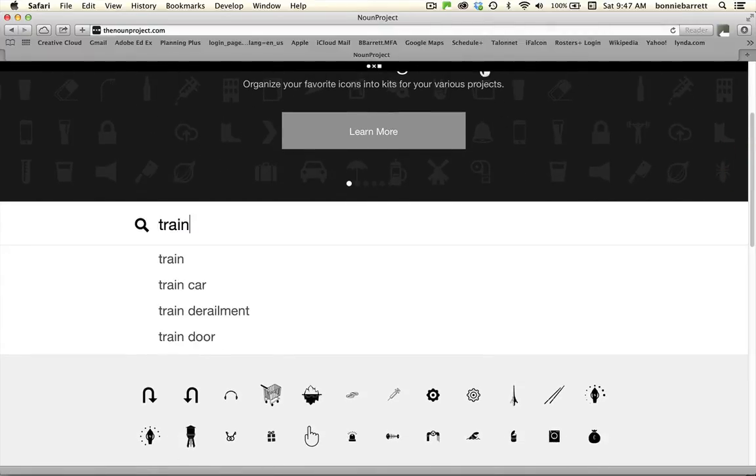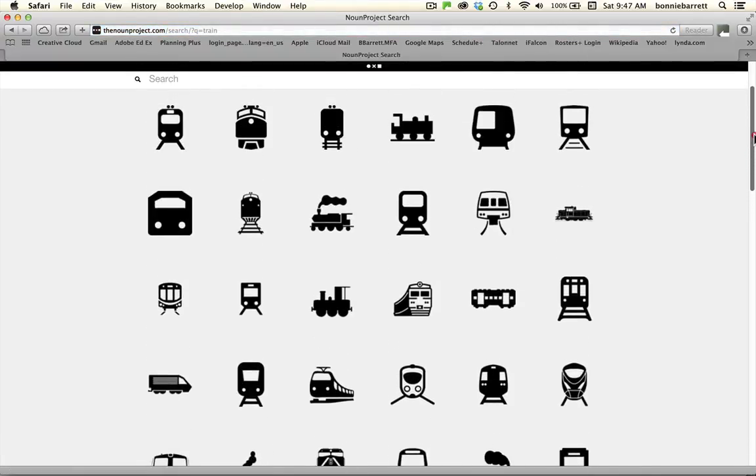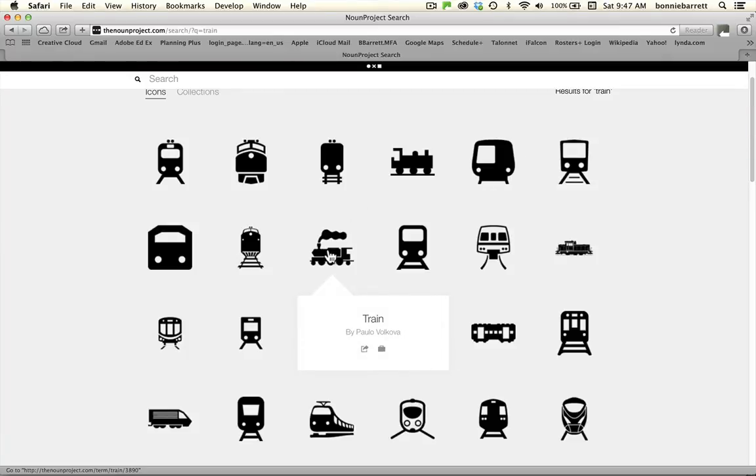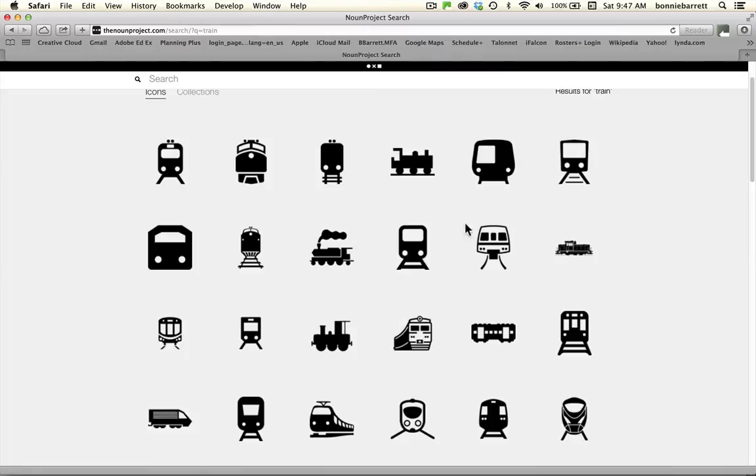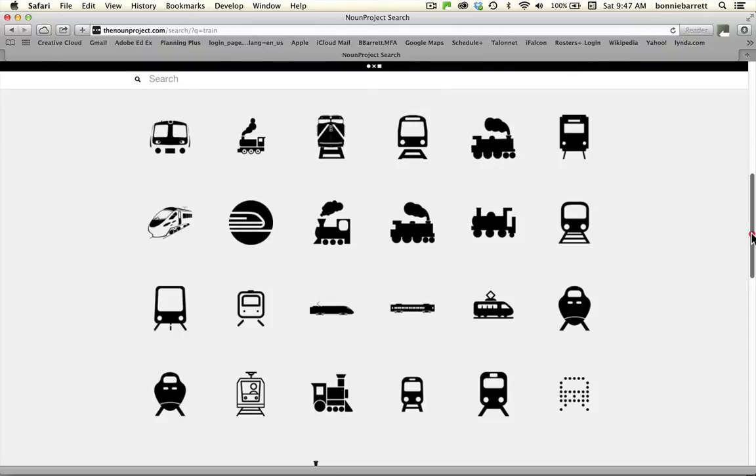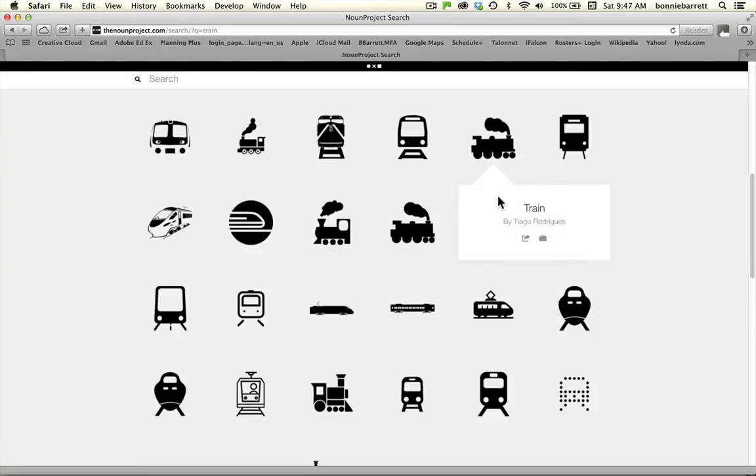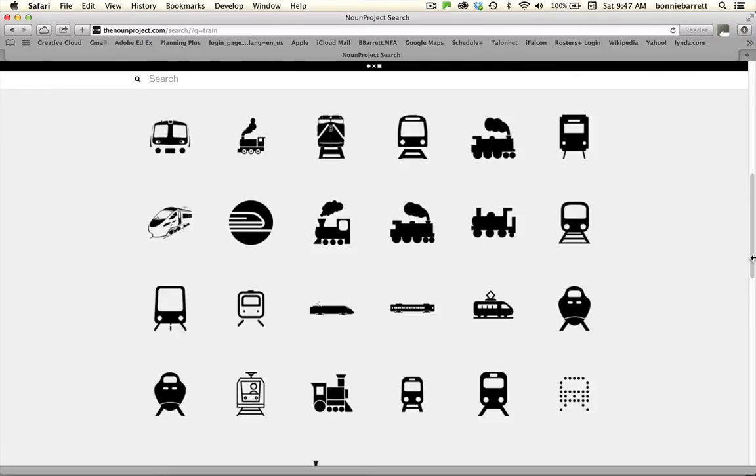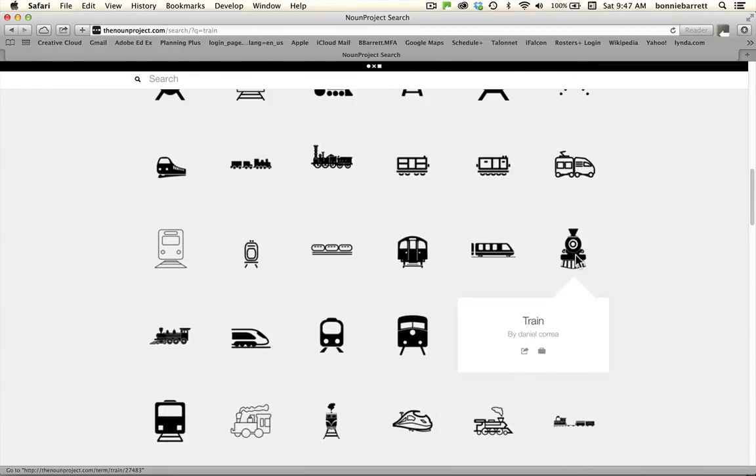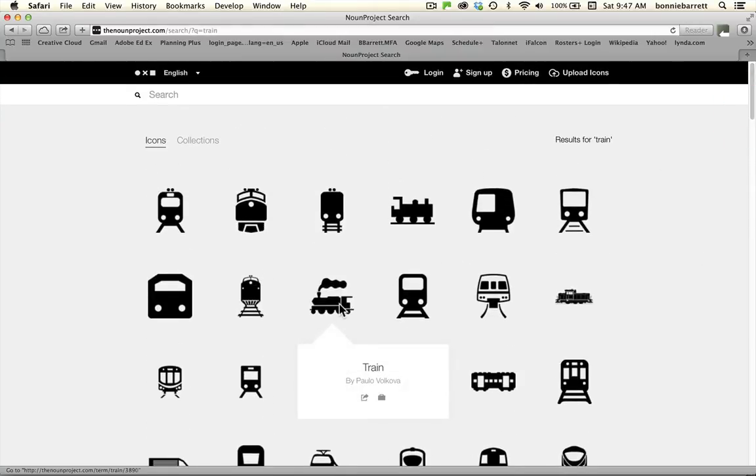For example here I'm going to search for train and you'll see there's a great selection of train icons including this one, the one we're going to be using which is public domain which means it can be downloaded and used without attribution or without paying. When you're looking for an icon for a button I think it's a good idea to choose something with a little bit of directionality meaning it looks like it's going somewhere. So when you're looking for your icon choose something like this one where you can kind of see that it's going in a direction because that'll help out the user.